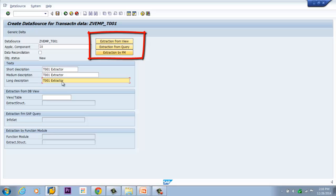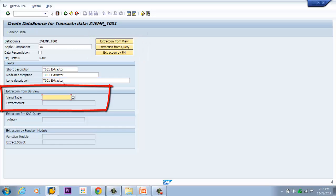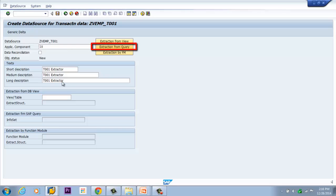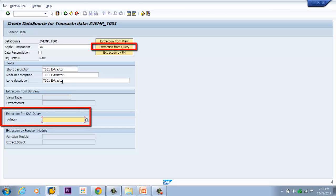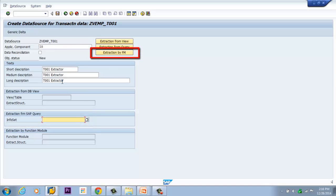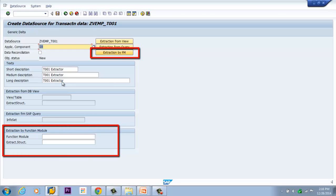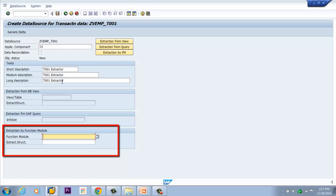We have three different buttons: extractor from view, extractor from query, and extractor from FM. By default, extractor from view or table is enabled. If I click on extractor from query, a field is enabled where we provide the InfoSet query. If we are creating an extractor based on a function module, we click extractor by FM — then two fields are enabled where we provide the function module name and extract structure. In function module-based extractors, we have to create the extract structure explicitly.